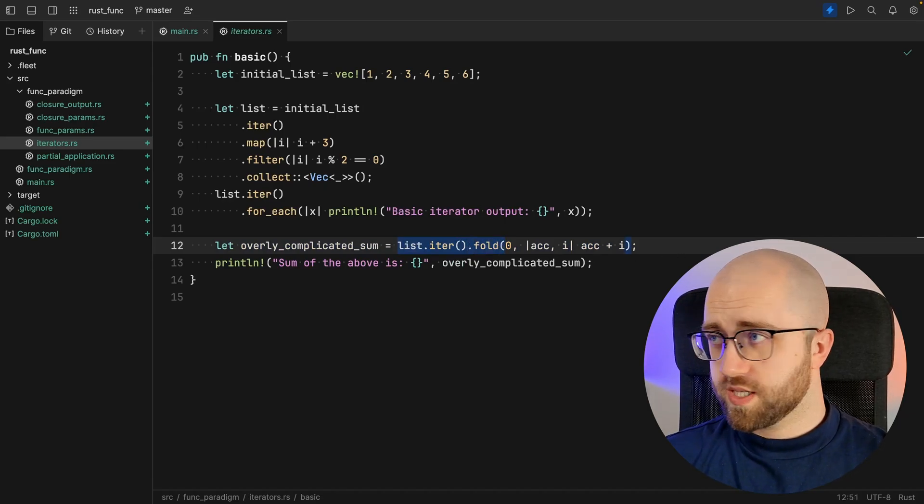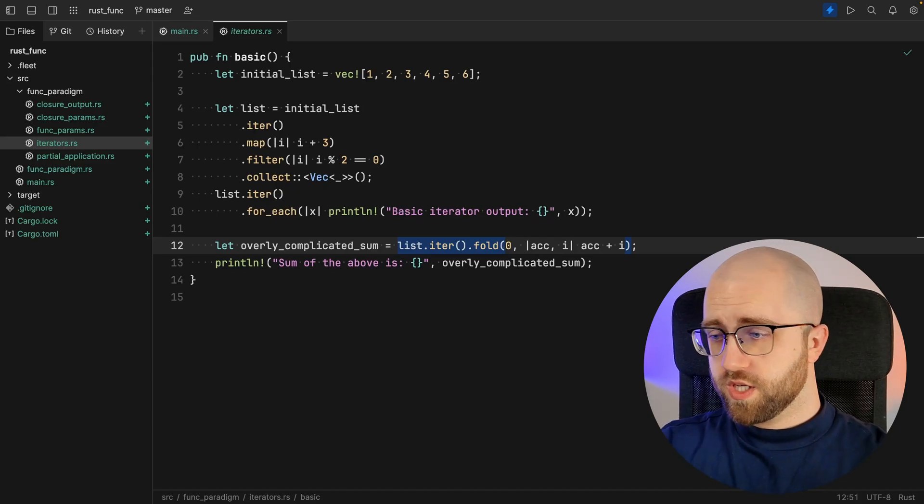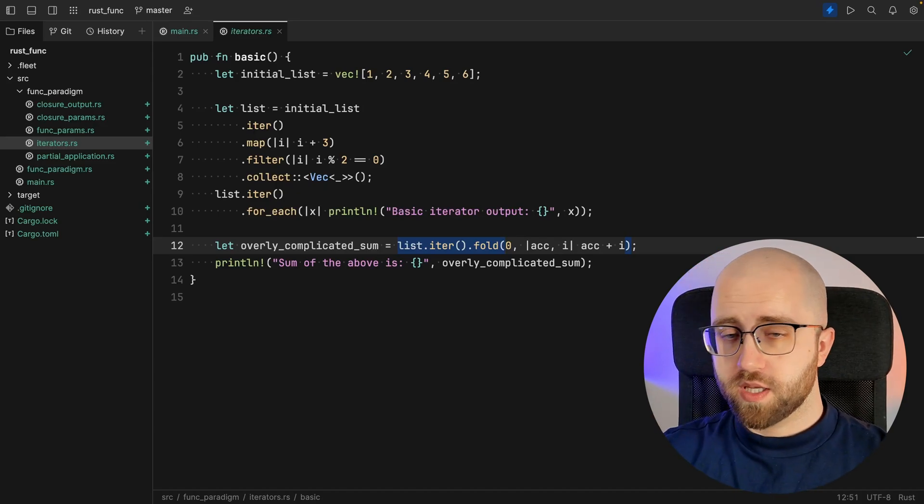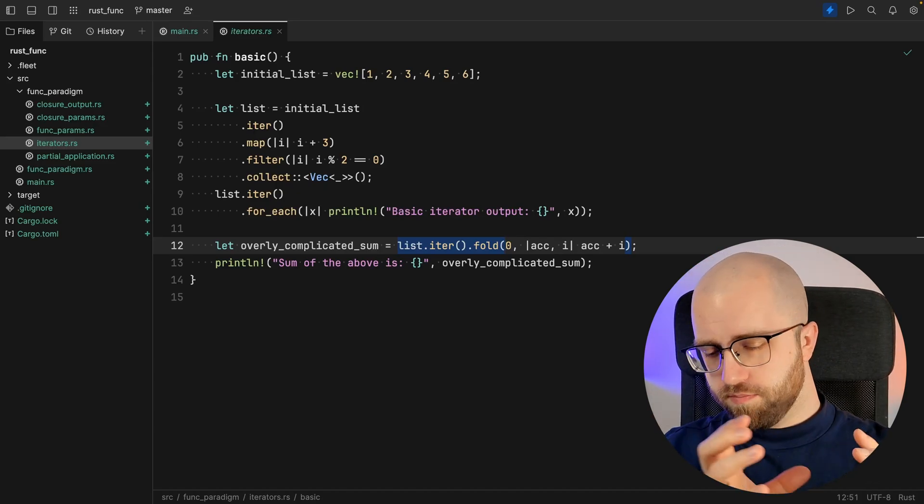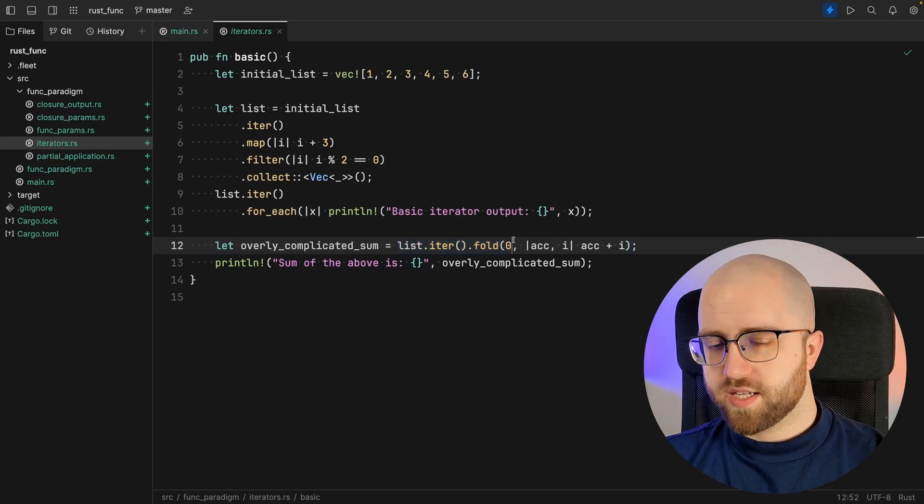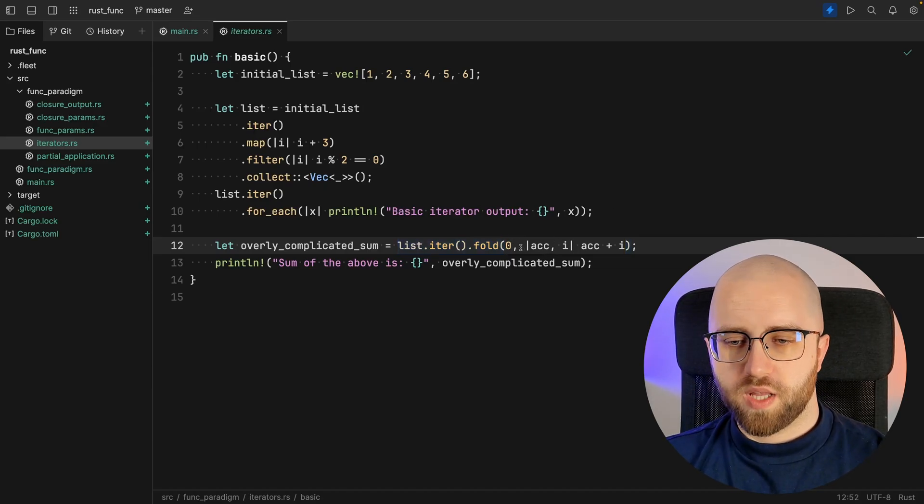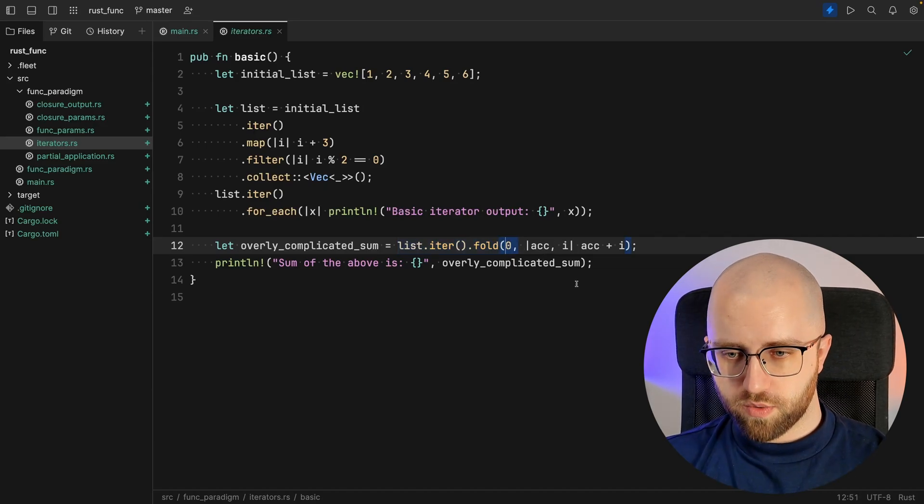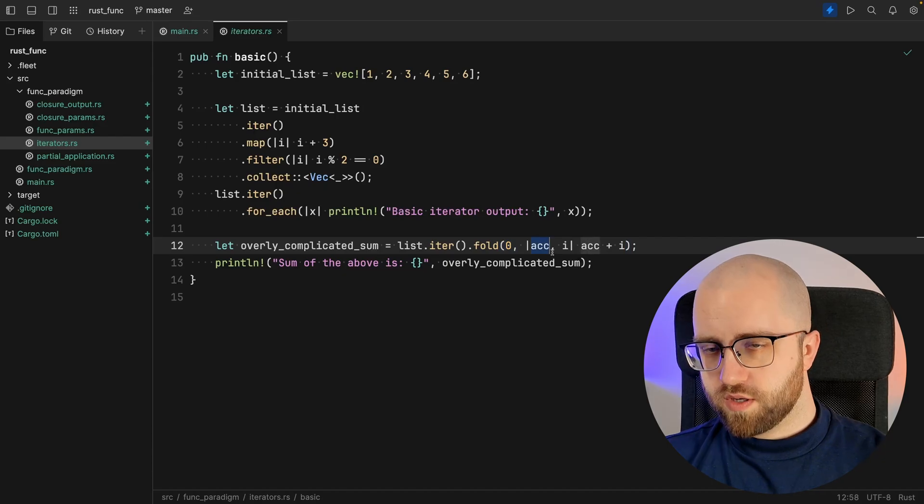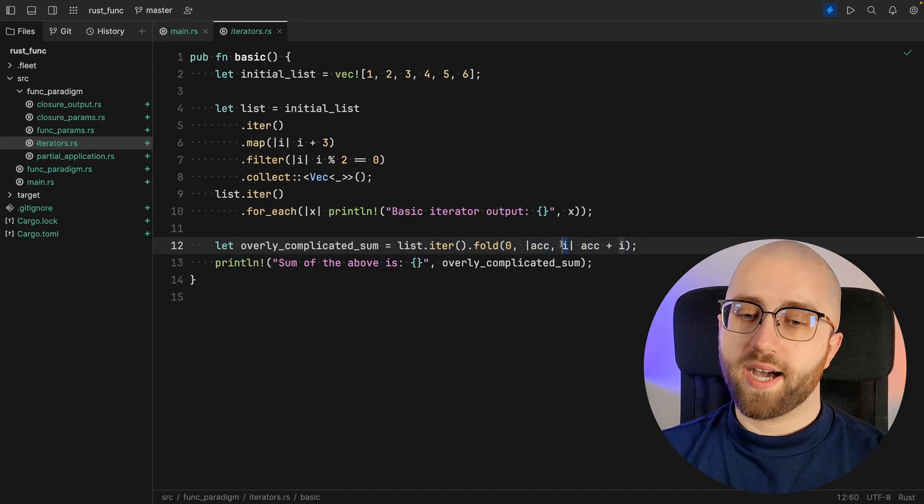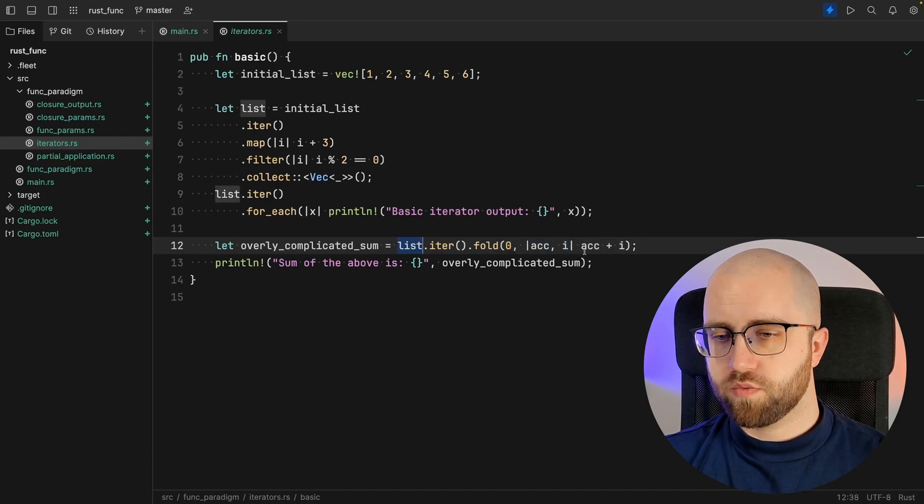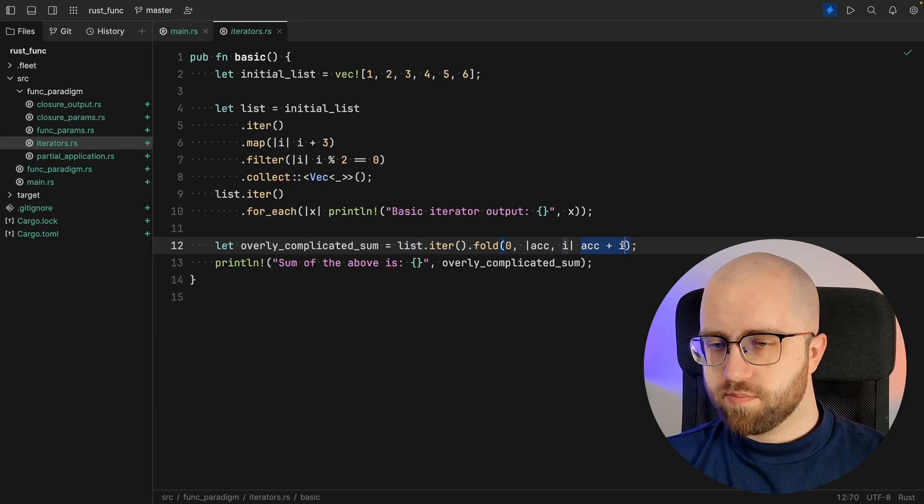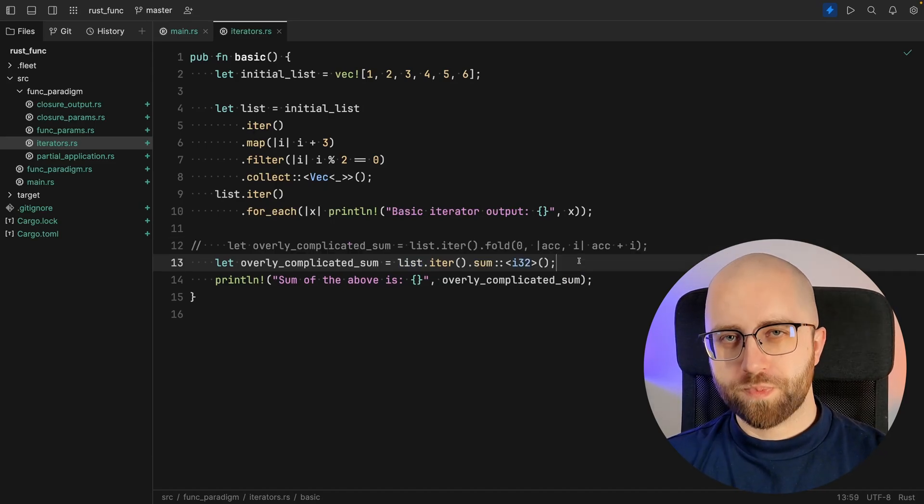A fold is going through each item with an accumulator between them. And exactly in here, our initial accumulator is zero. For the accumulator and for the item of that list, we just sum them up and this is our new accumulator.